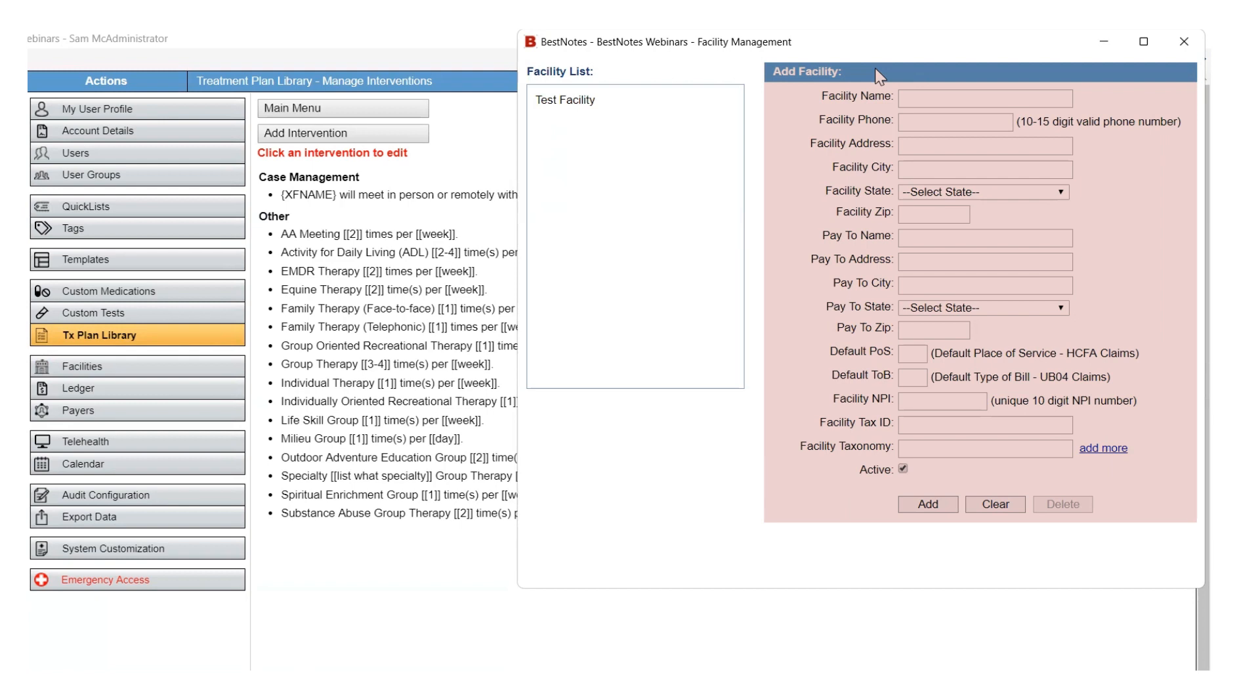Once you have entered the information for each location or facility, select Add. Your saved facilities will be on the left-hand side in the Facility list where you can select any facility and update the information as needed.